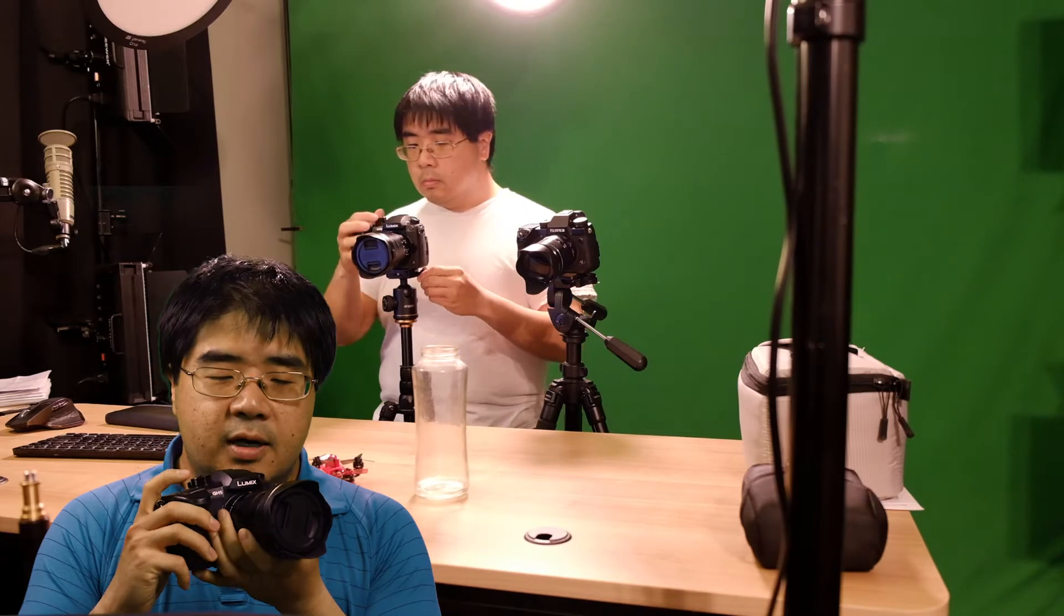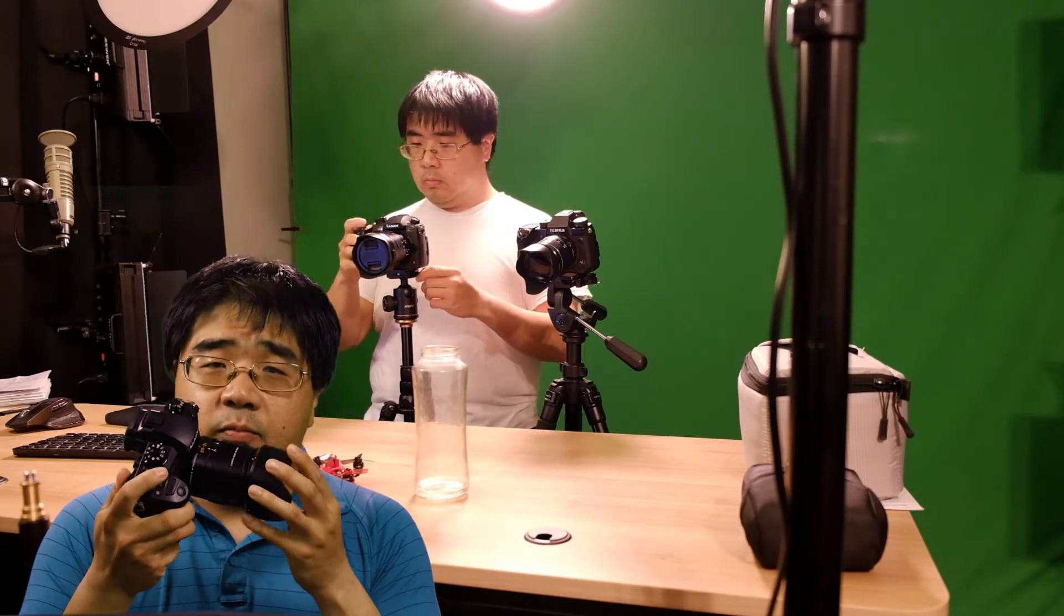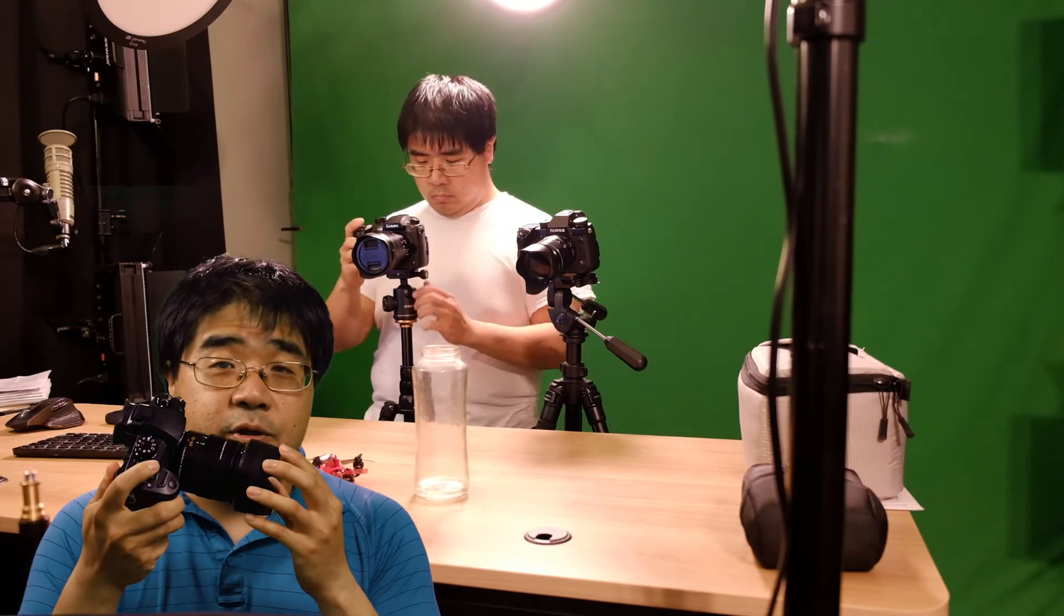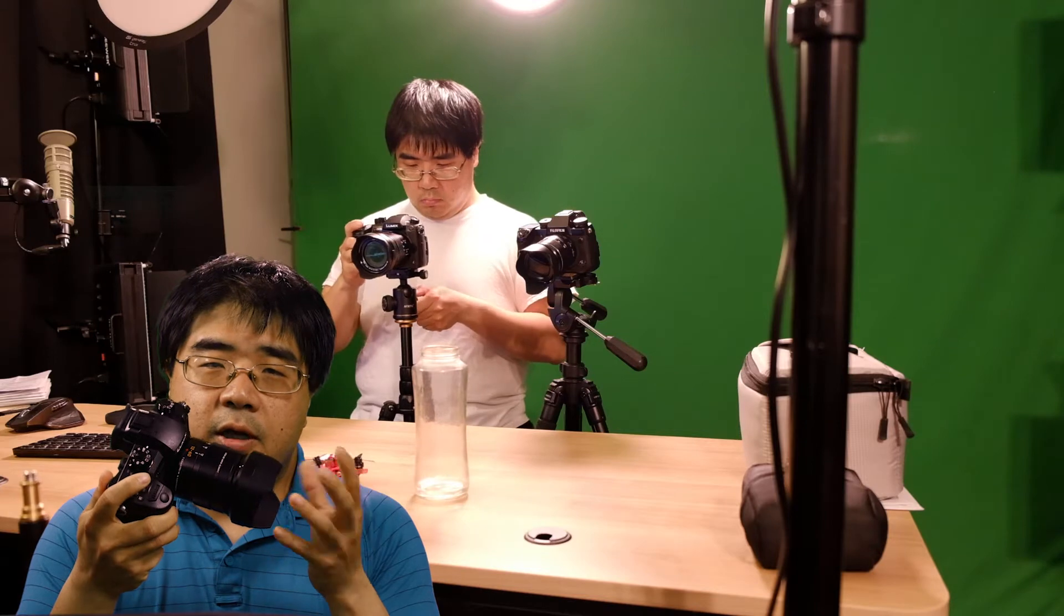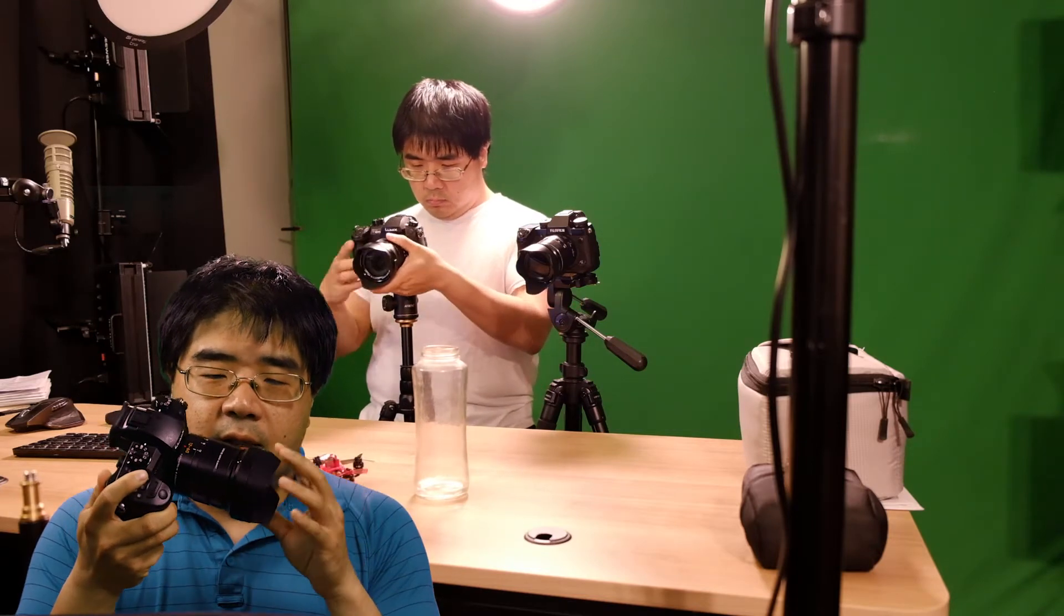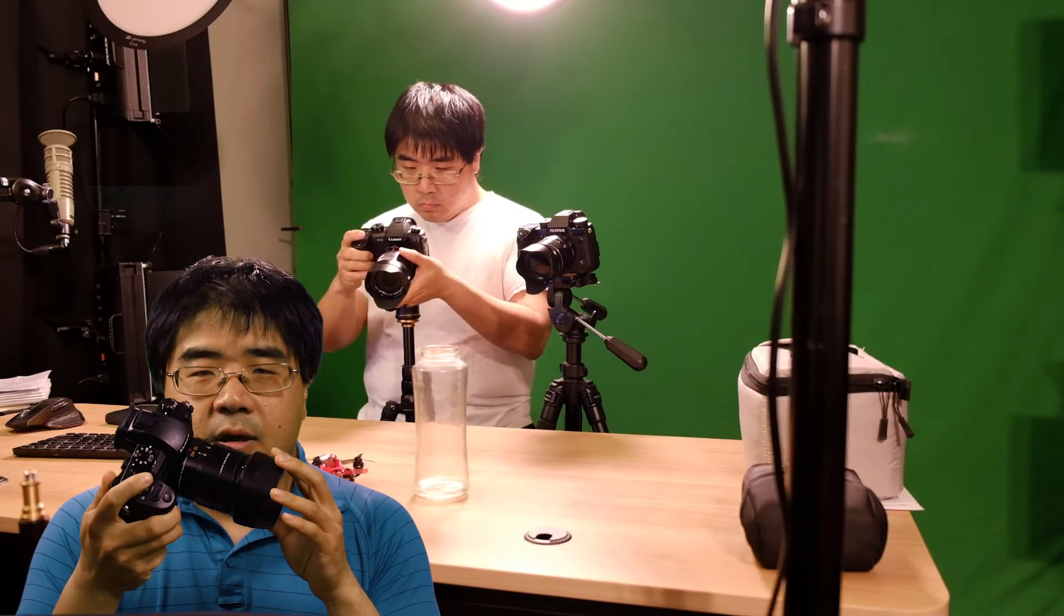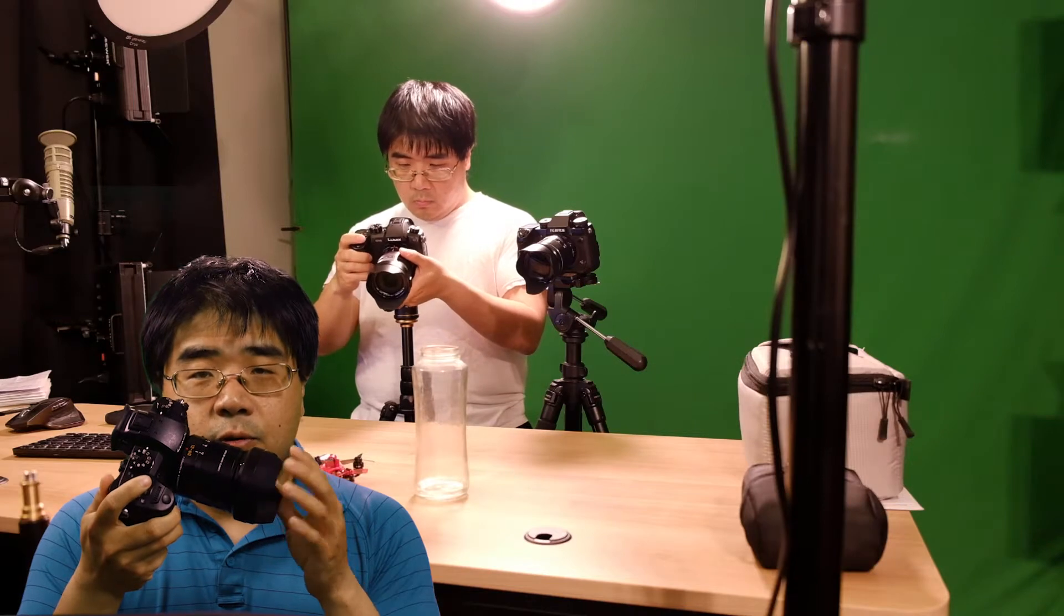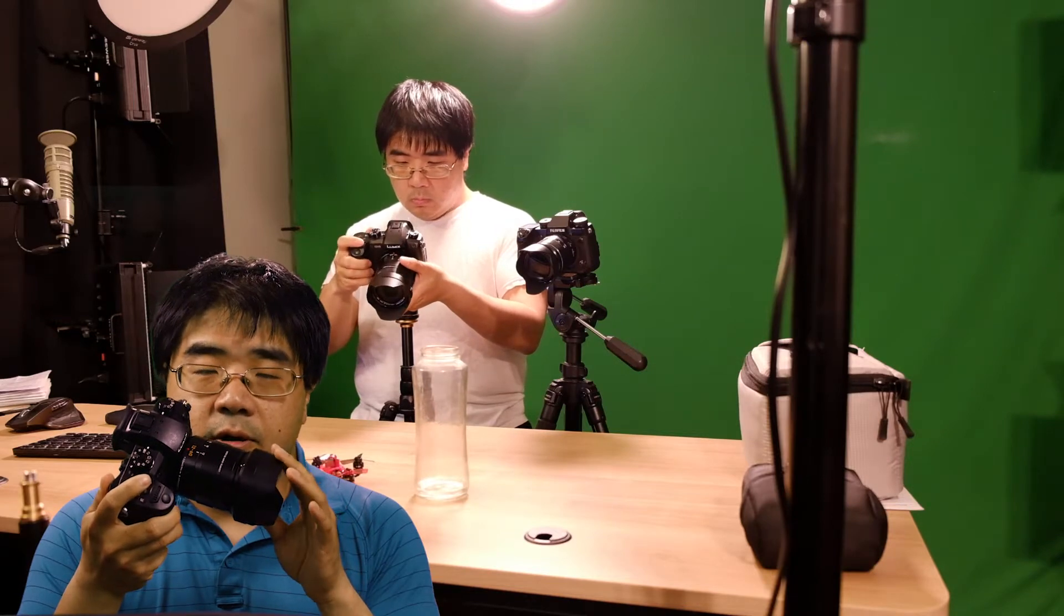But in the meantime, what I really wanted to do, and I got the GH5 mostly because it was a good deal. And it offered something that no other camera in the market currently has, which is it allows me to play with 422 10-bit color depth.